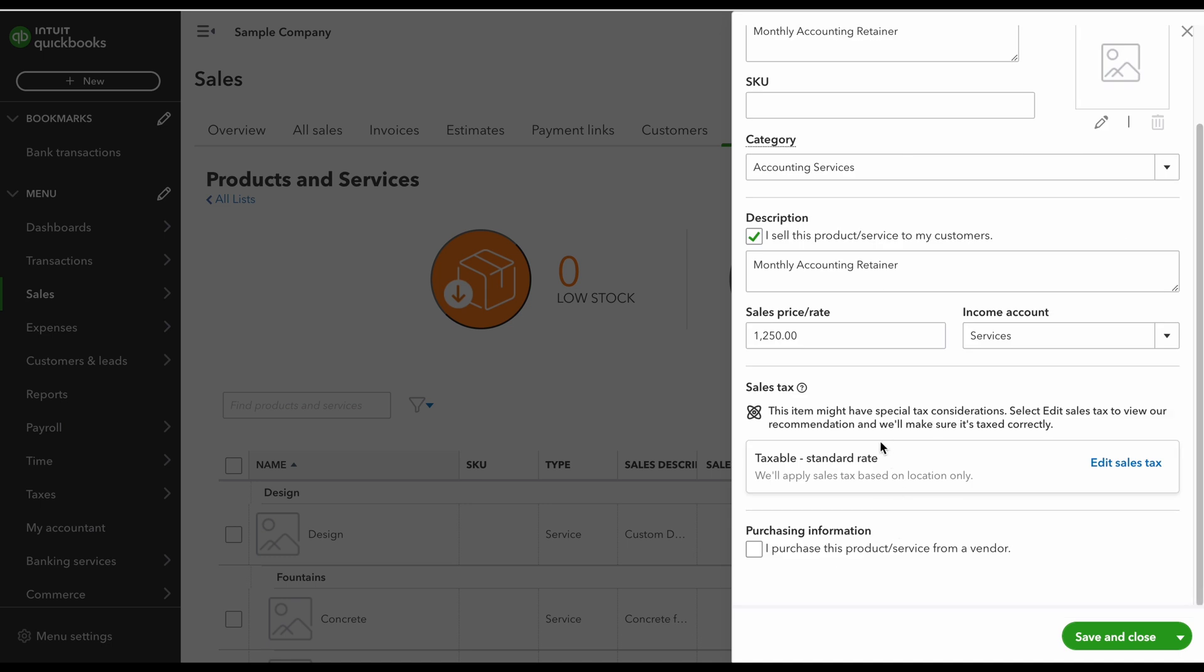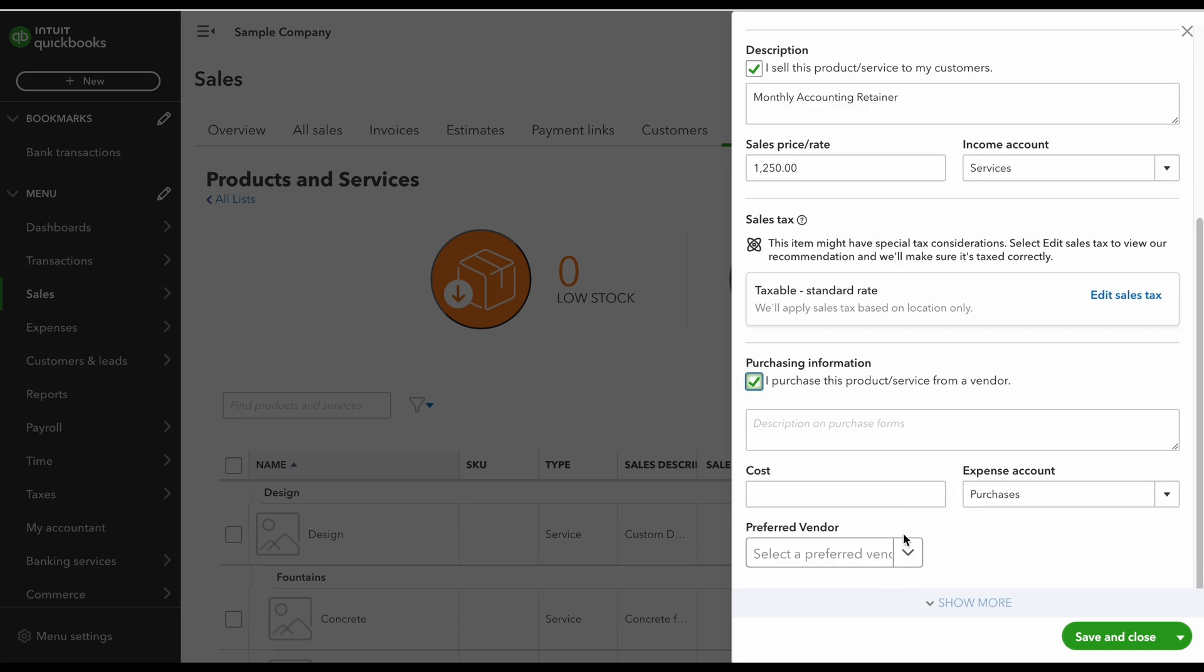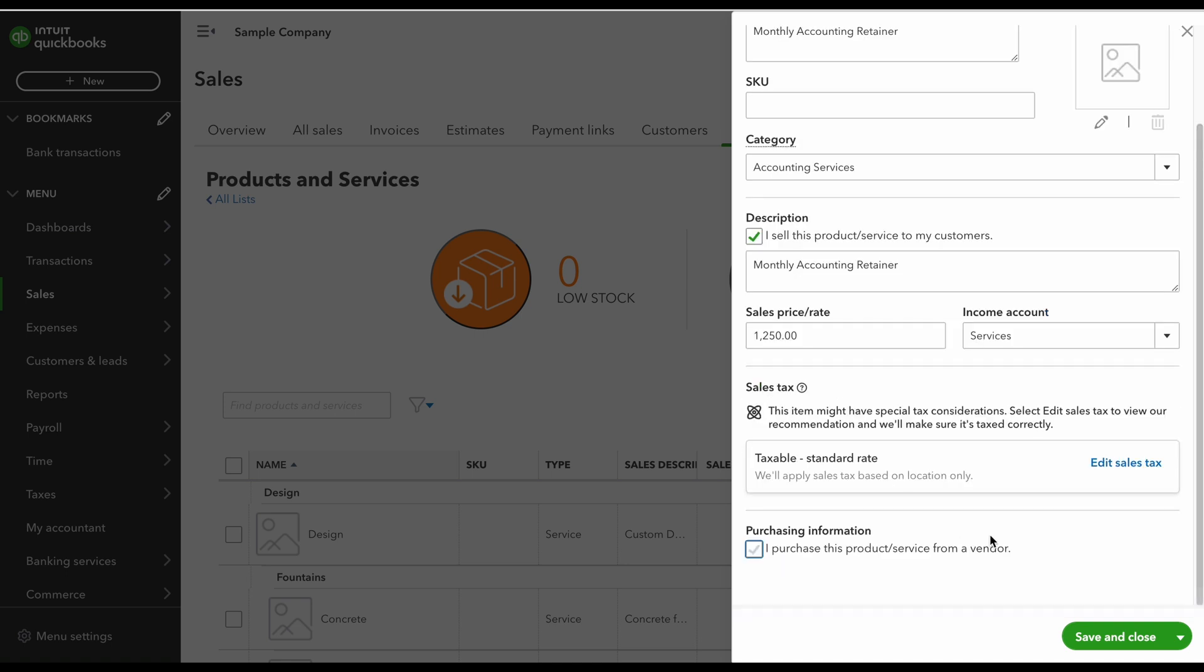Now below you can edit the sales tax if you'd like, if this is going to be something that's taxable. If you purchase this from a vendor you would click on this and then it would ask you to fill in this information, because then you can actually put what you paid for it before you sold it to somebody else. But I'm just not going to select that for this example. Now I'm going to hit save and close.